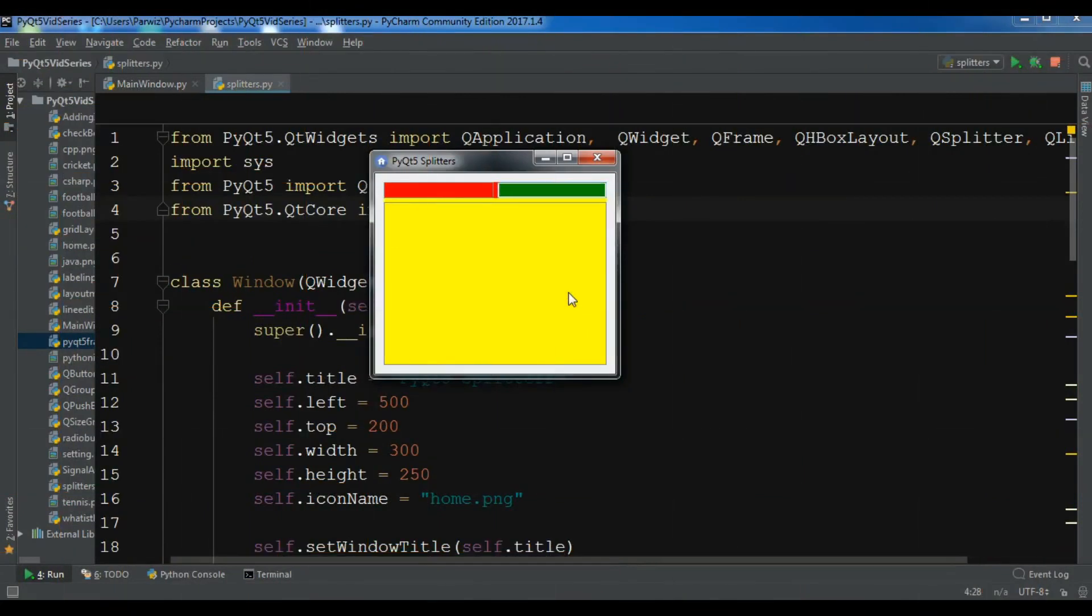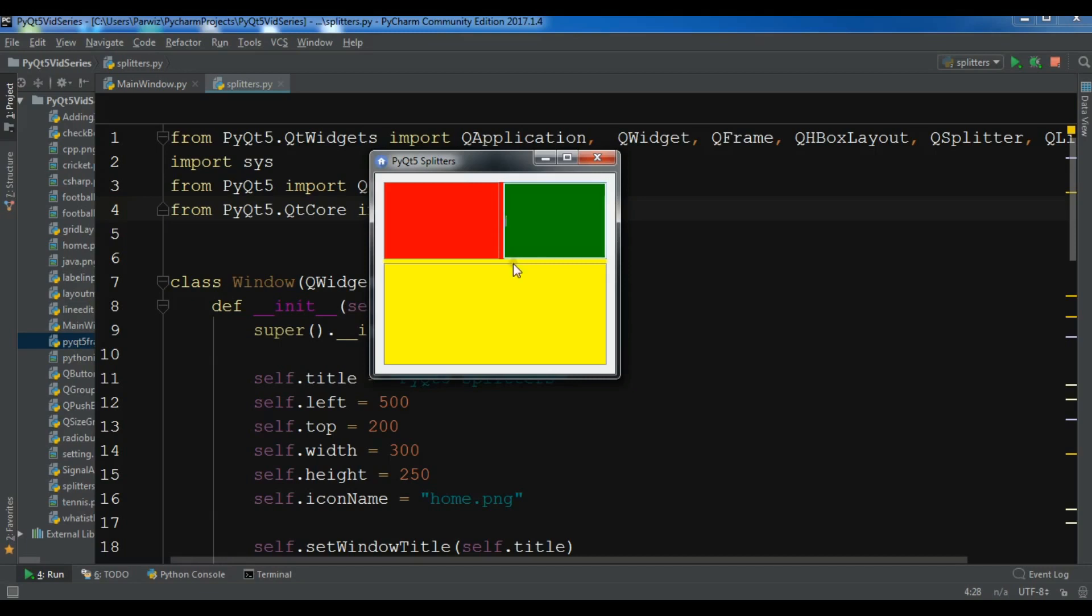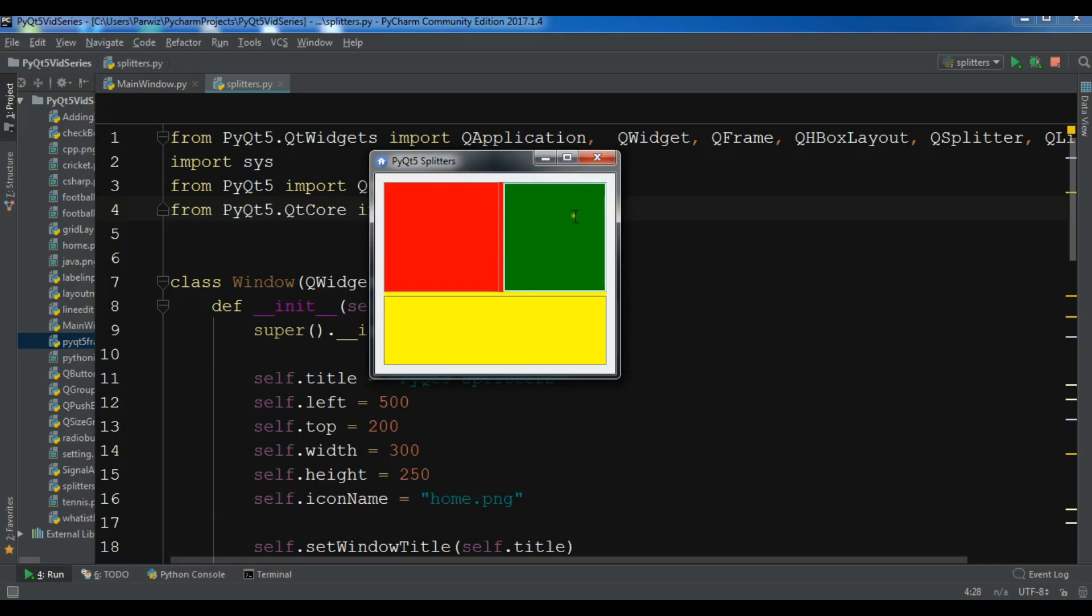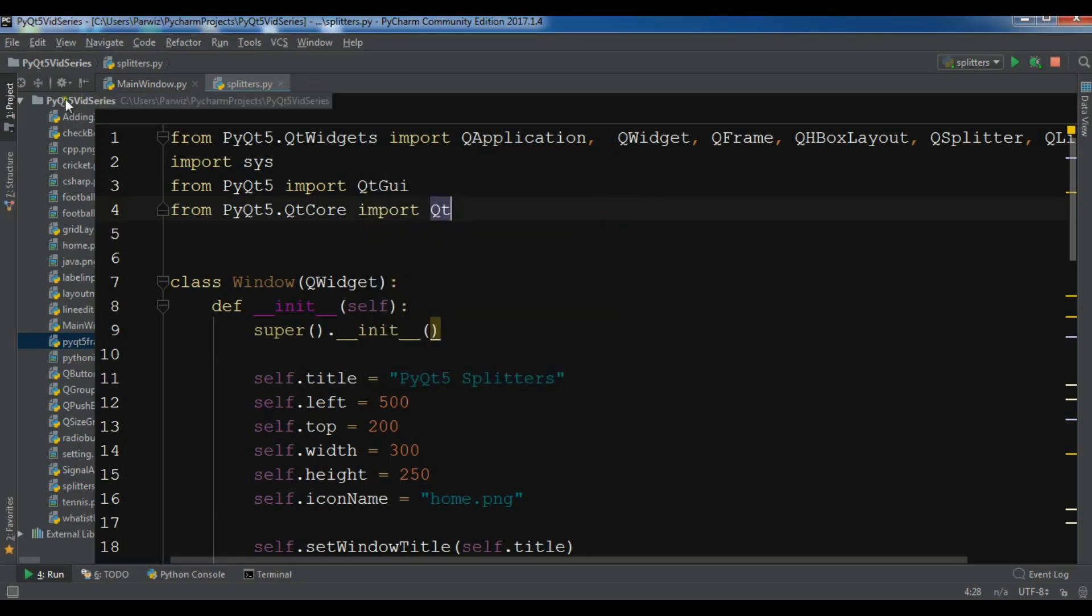Hello friends, I am Parvez, and this is our 18th video in Python GUI development with PyQt5. In the previous video, we learned how you can create splitters in PyQt5. In this video, I'm going to show you how you can create a slider in PyQt5. So now let's get started.